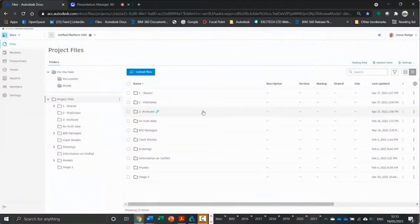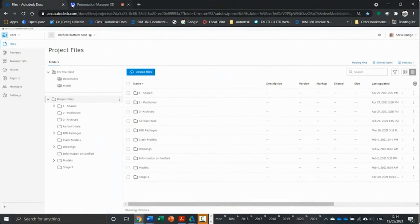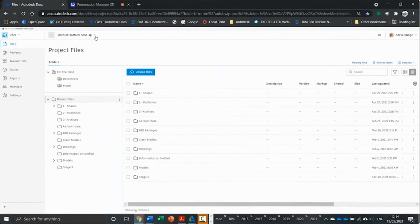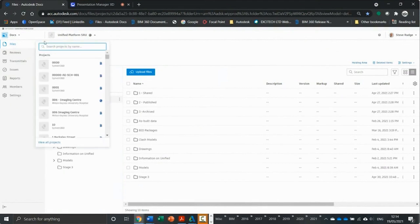As you can see, I've logged into a browser. I've accessed the unified platform by acc.autodesk.com and can access my projects from the usual search area here.